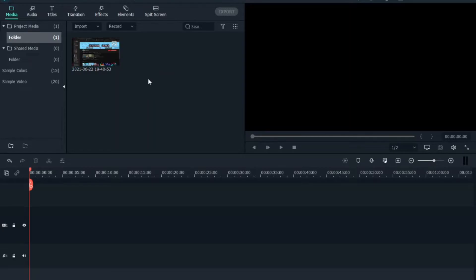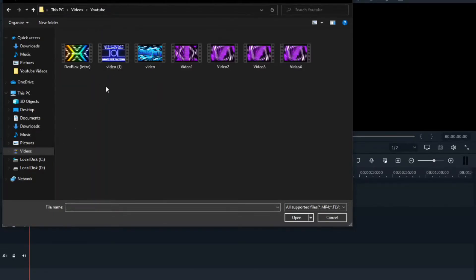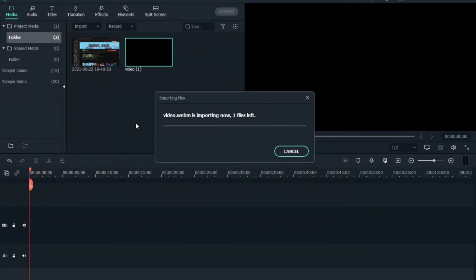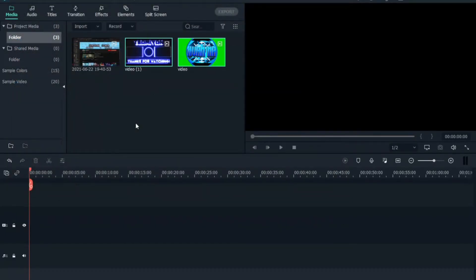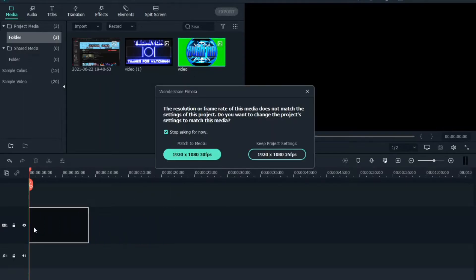Once your video is imported, drag it to the timeline. Now the thing I know how to do here is remove the green screen from a clip. My intro has a green screen in it, so I'll show you how to remove it.